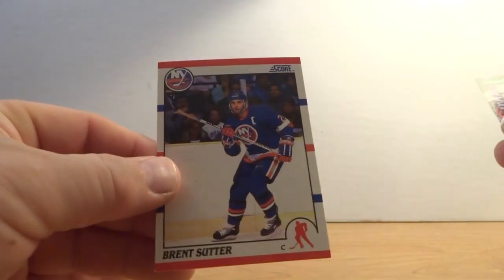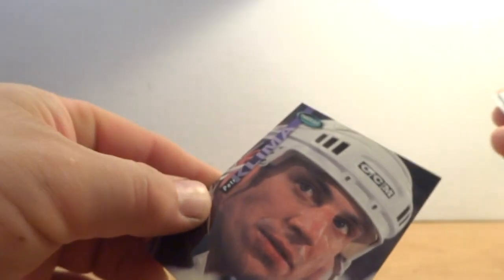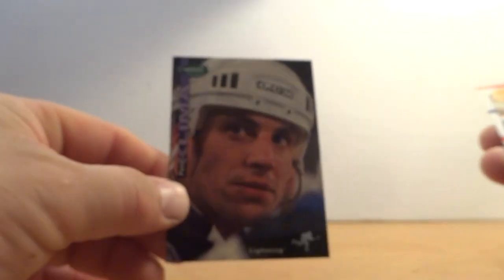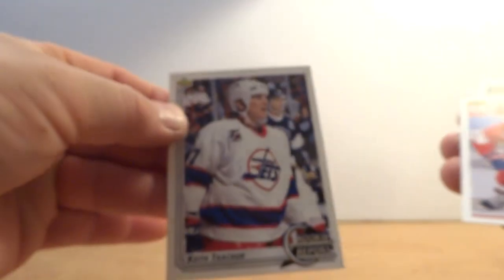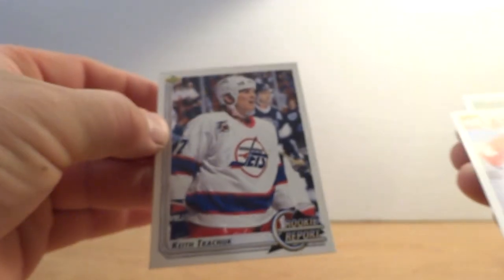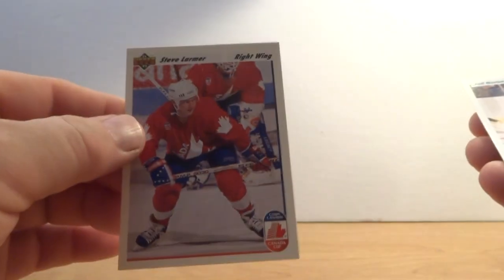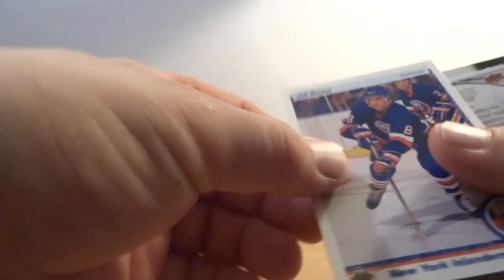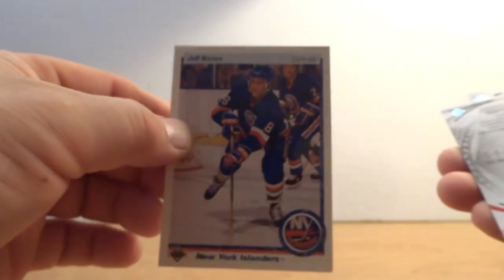Cam Neely, two Cam Neely cards in this pack so far. Al McInnis, John Collin. Used to go to school with a guy named John Collin. Marty McInnis, Todd Ellick.